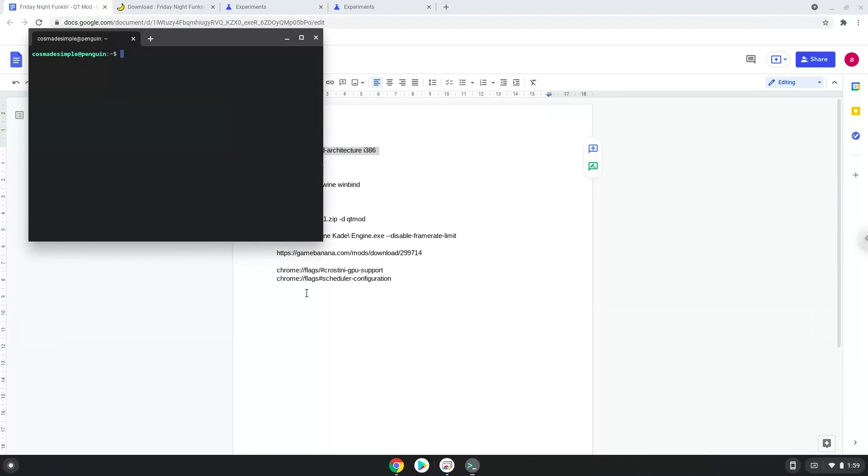Next, we will paste the command into our terminal, either with a two-finger click on your terminal or click CTRL, SHIFT, and V together. This command will enable 32-bit architecture on your system.